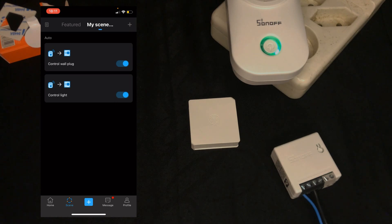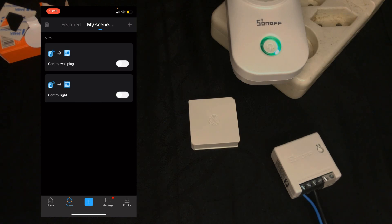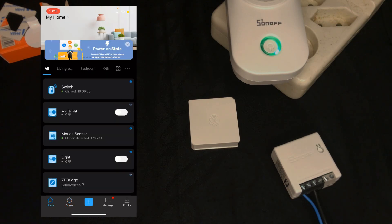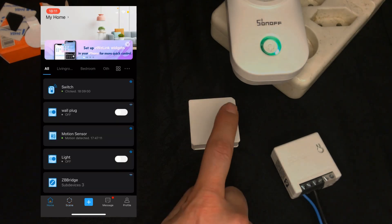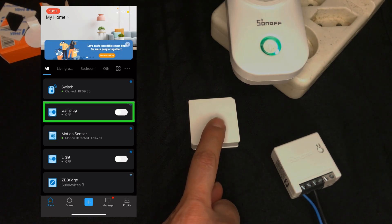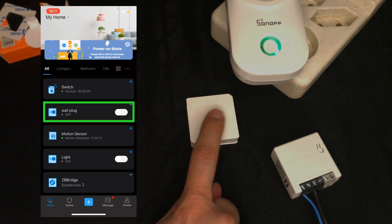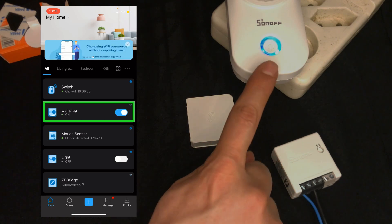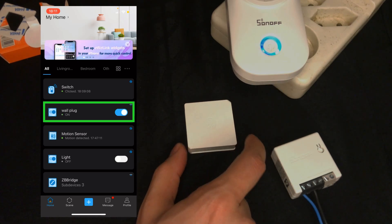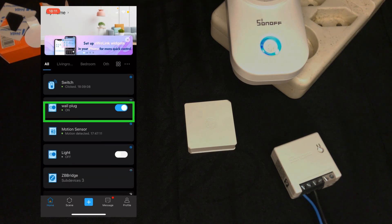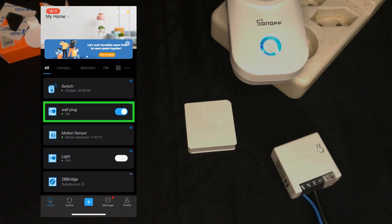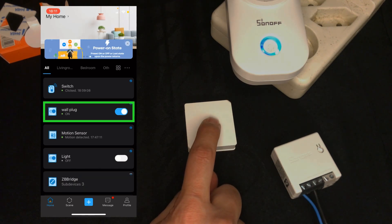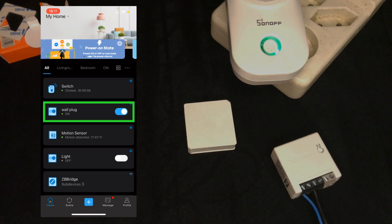We have two scenes at the moment. They are enabled. We can disable them or enable them again. Let's test the device. I click the switch twice, or double click. The wall plug is turned on. You can see on the eWeLink app. Again I double click the smart switch. It is off.